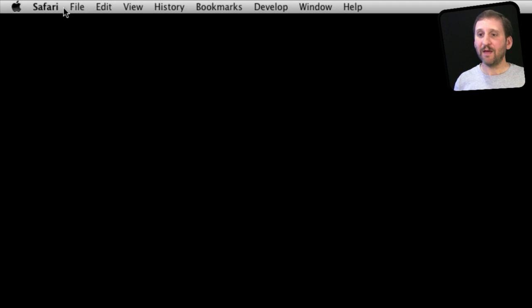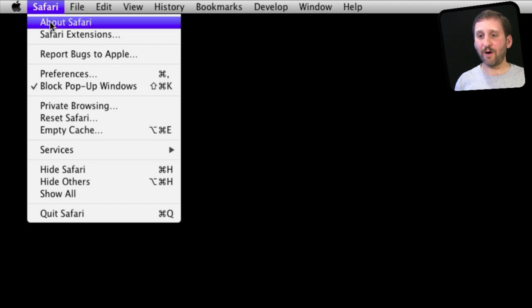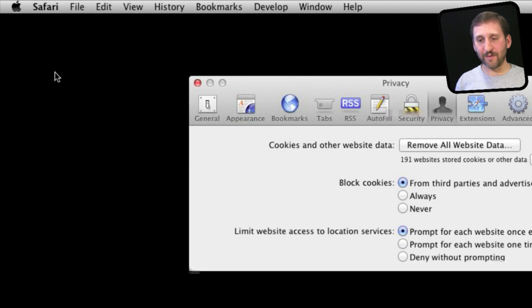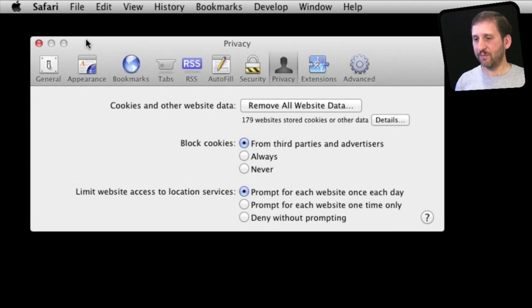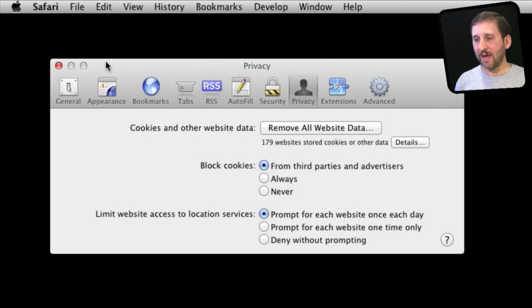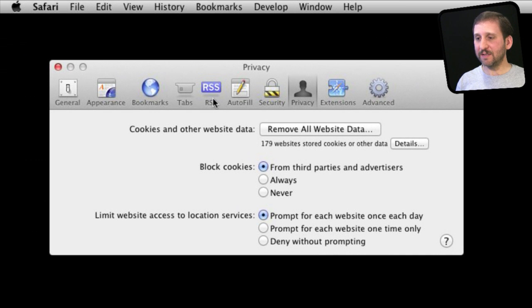So in Safari, if you go to Safari and Preferences you bring up the preference window. There are a lot of different settings in here.